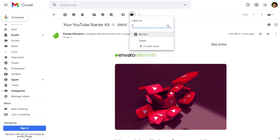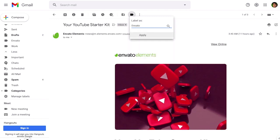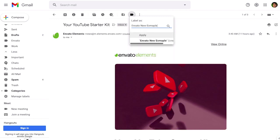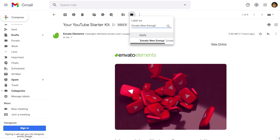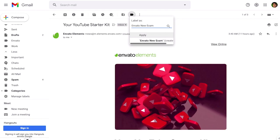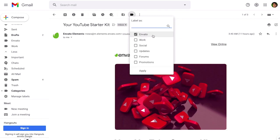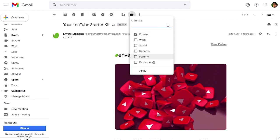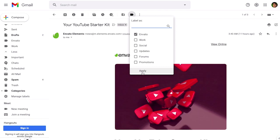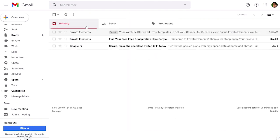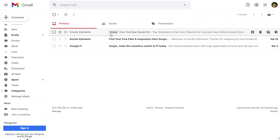Then here you can choose the label for your email. We're going to click on Envato but also you can create a new one, let's say Envato new example if you want to create a new label. But we're only going to use the Envato label and we're going to click on apply and now if you go back to the inbox you're going to see that the Envato Elements email is now with the label Envato.